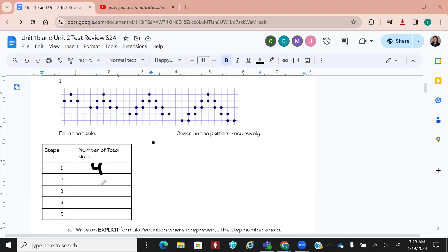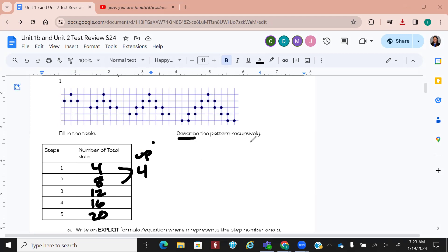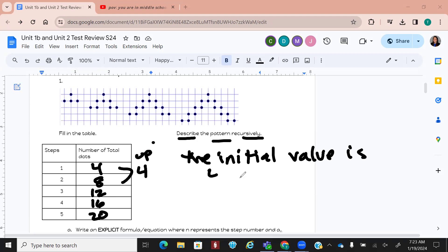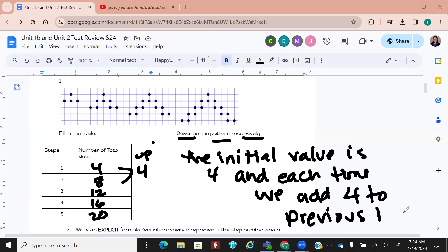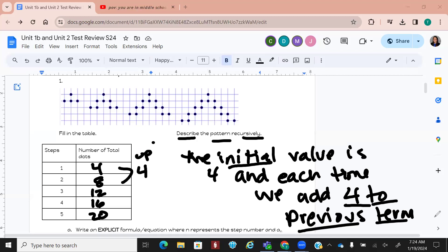Four. And how many are in the second one? We're going up by four each time. So where it says 'describe the pattern recursively,' the initial value is four, and each time we add four to the previous term. With recursive, you always want to use the previous term and then add the common difference to it. Always state the initial value, then say each time we add the common difference to the previous term. That's how you describe the recursive formula.